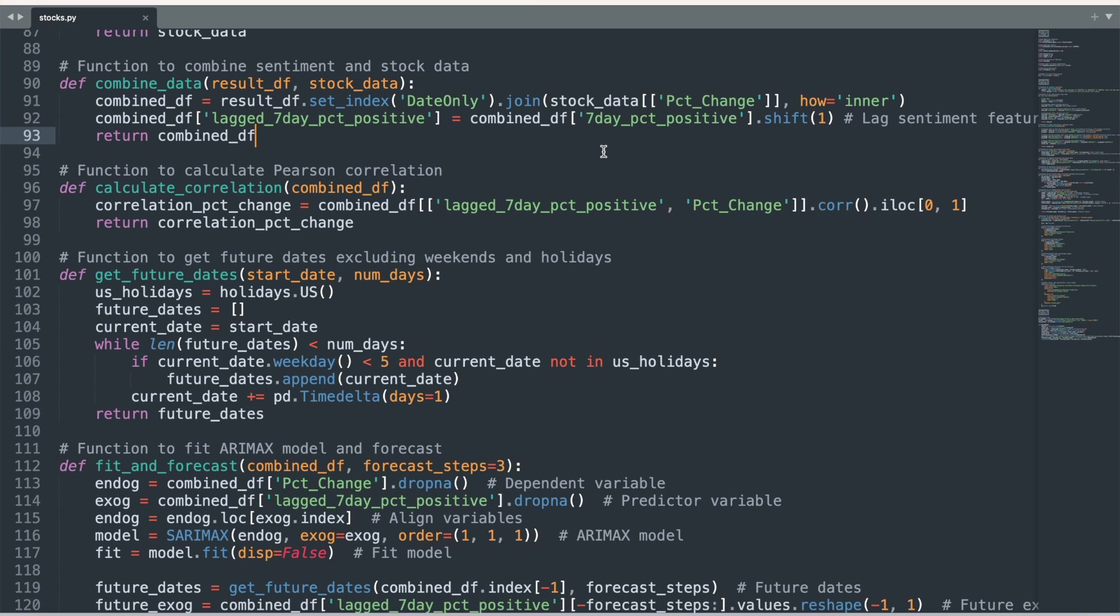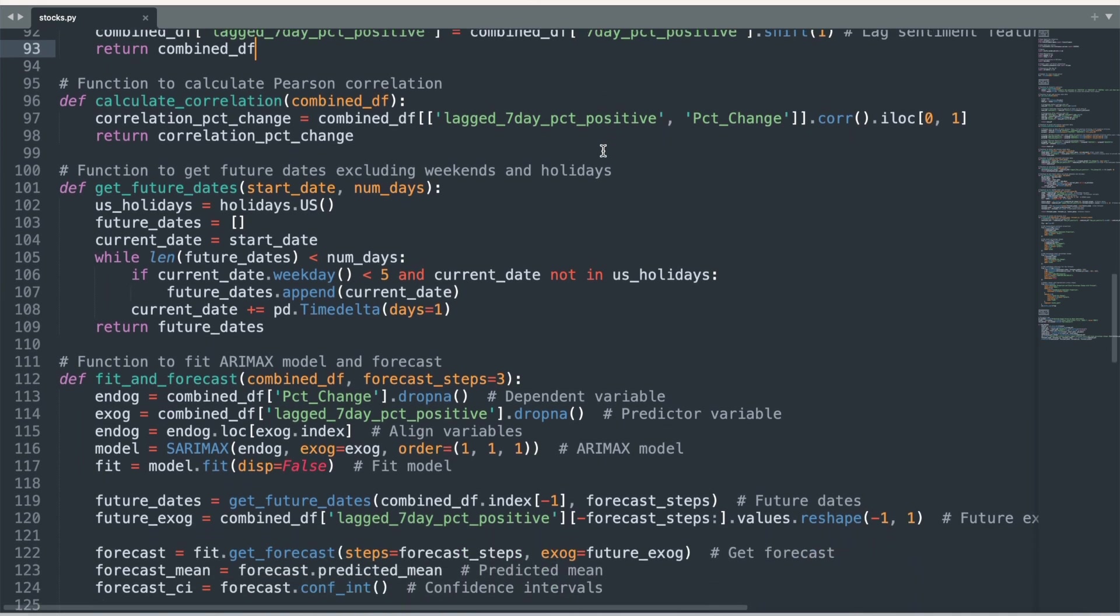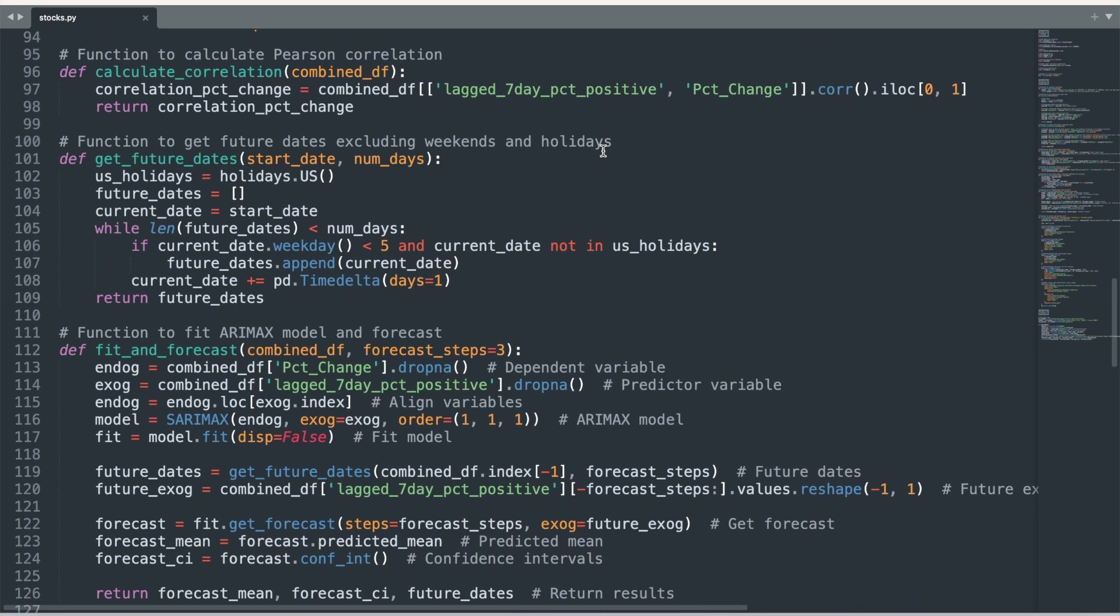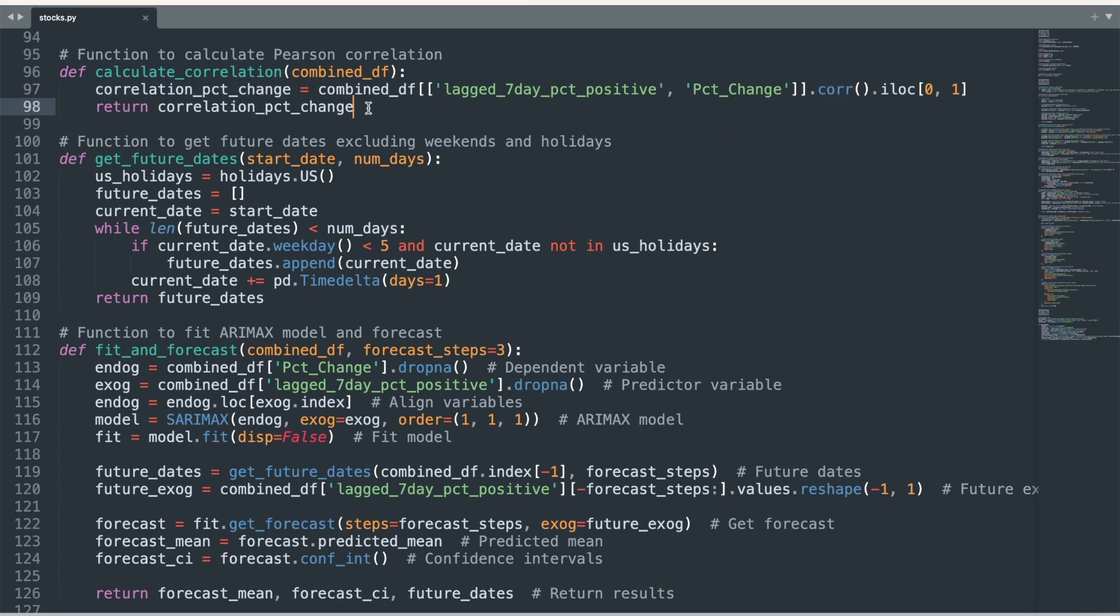The next function calculates the Pearson correlation between lagged positive sentiment scores and stock percentage changes over time. This gives us a simple statistic to characterize the relationship between the two variables.